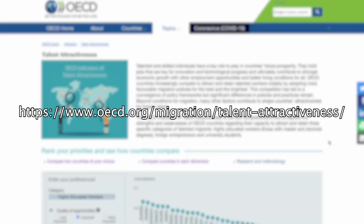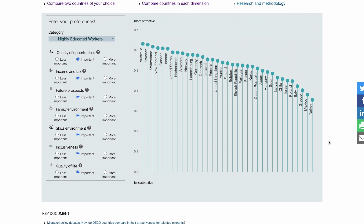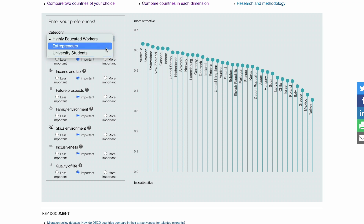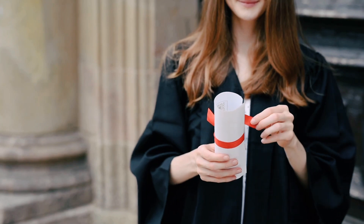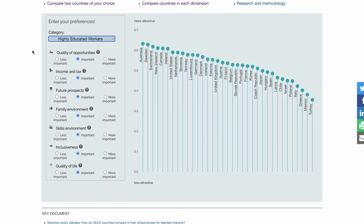The Talent Attractiveness tool's webpage has a brief introduction at the top followed by an interactive graph where visitors can indicate their preferences and see the resulting talent attractiveness score for 35 countries. Countries with higher scores are considered more attractive to skilled migrants. To use the tool, we first select our category using the drop-down menu at the left. For this example we'll look at highly educated workers, since possession of a university degree is a very common definition used for skilled migrants.